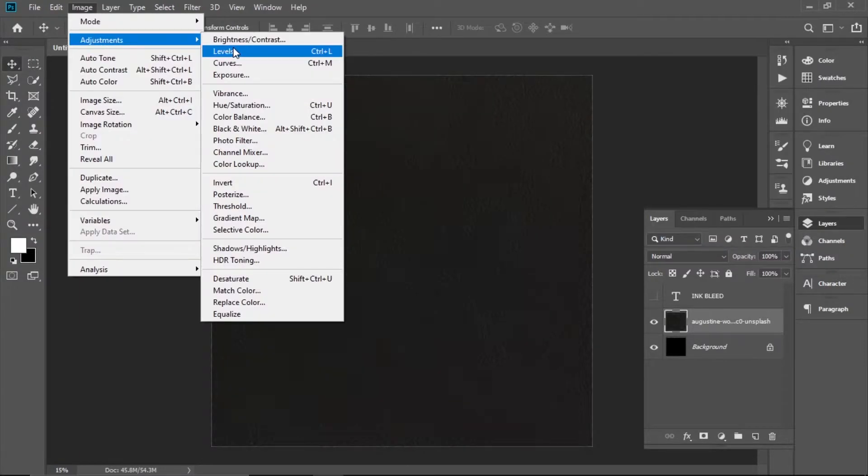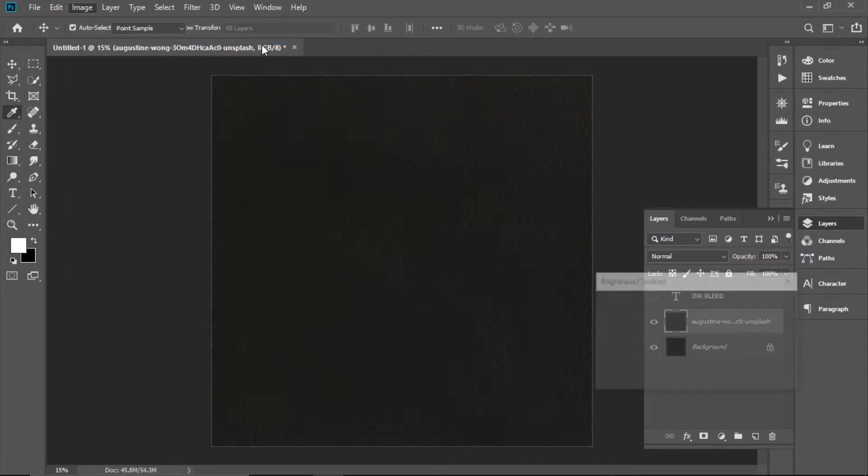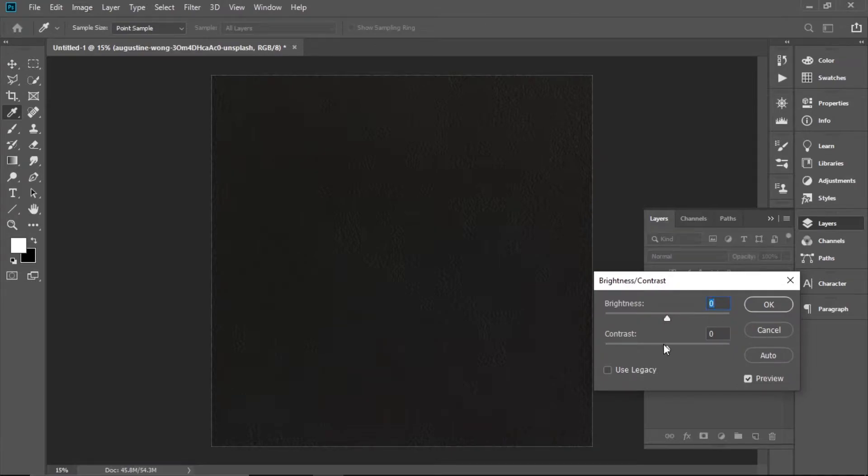You go to Image > Adjustment > Brightness/Contrast and you play with the contrast.